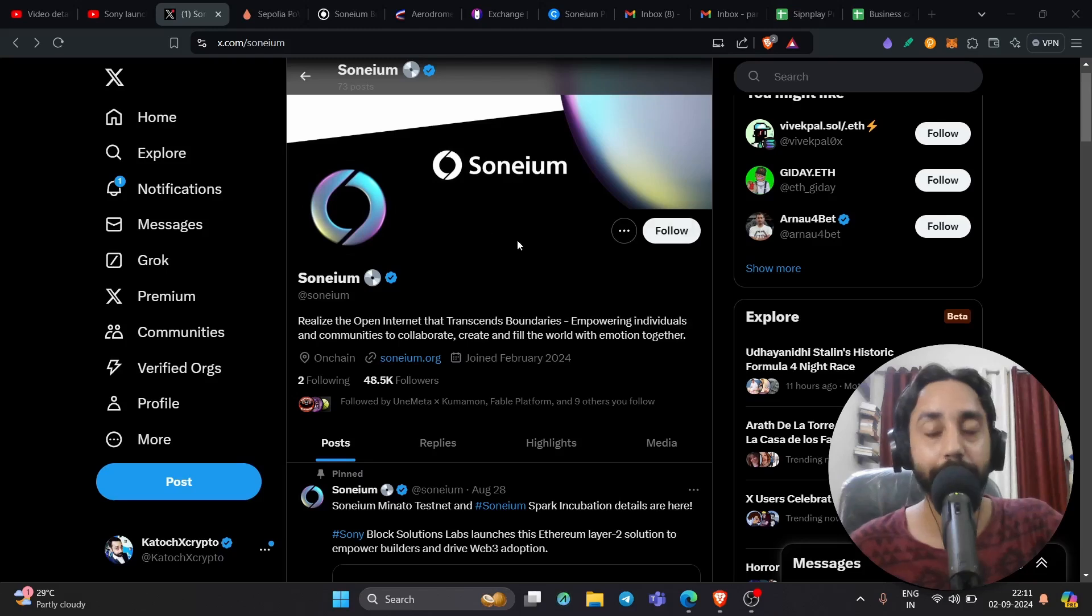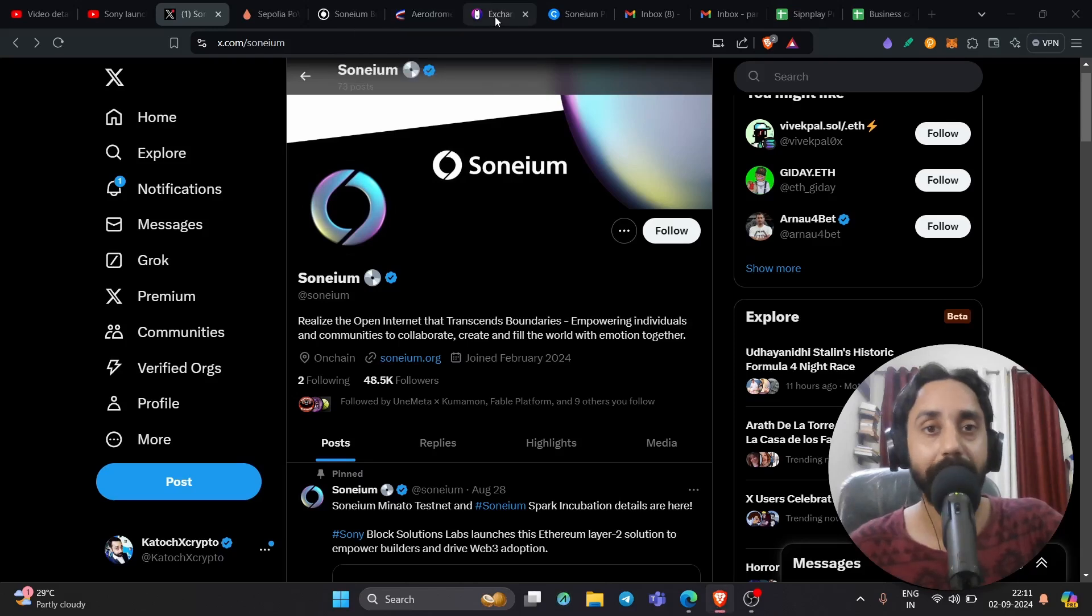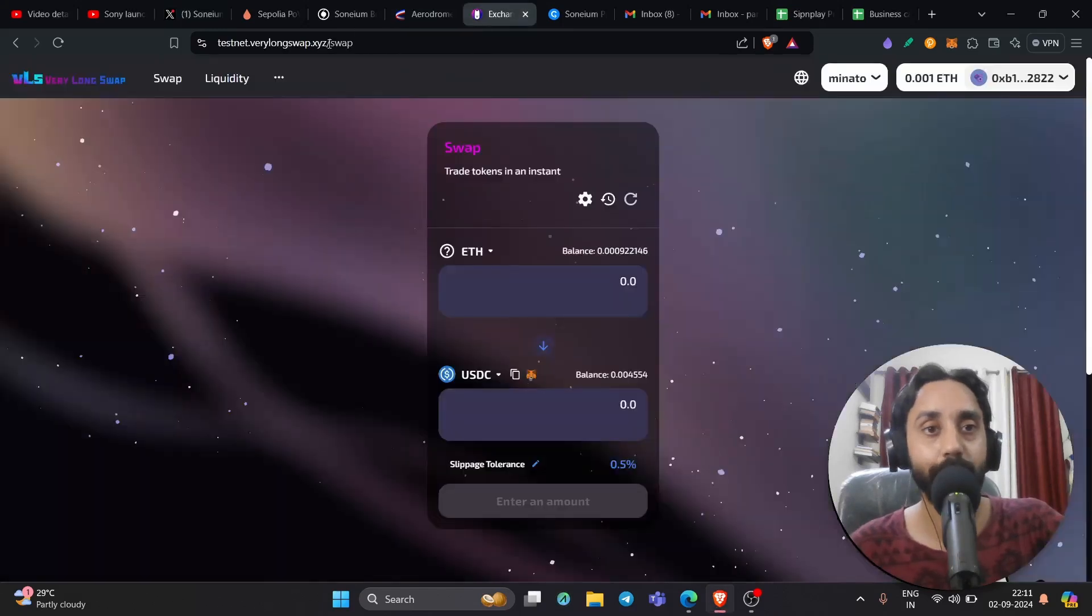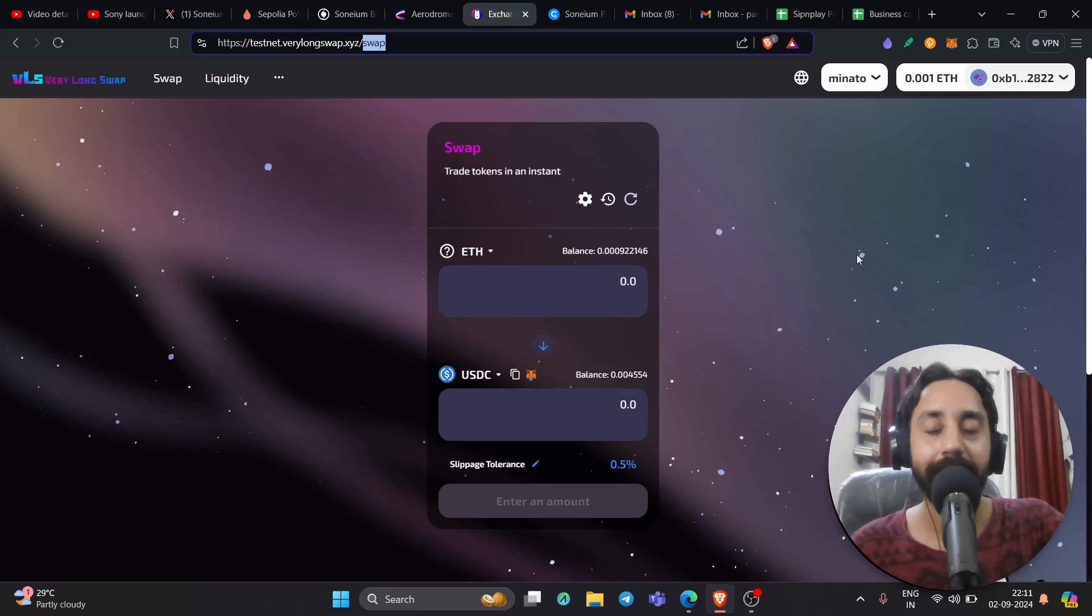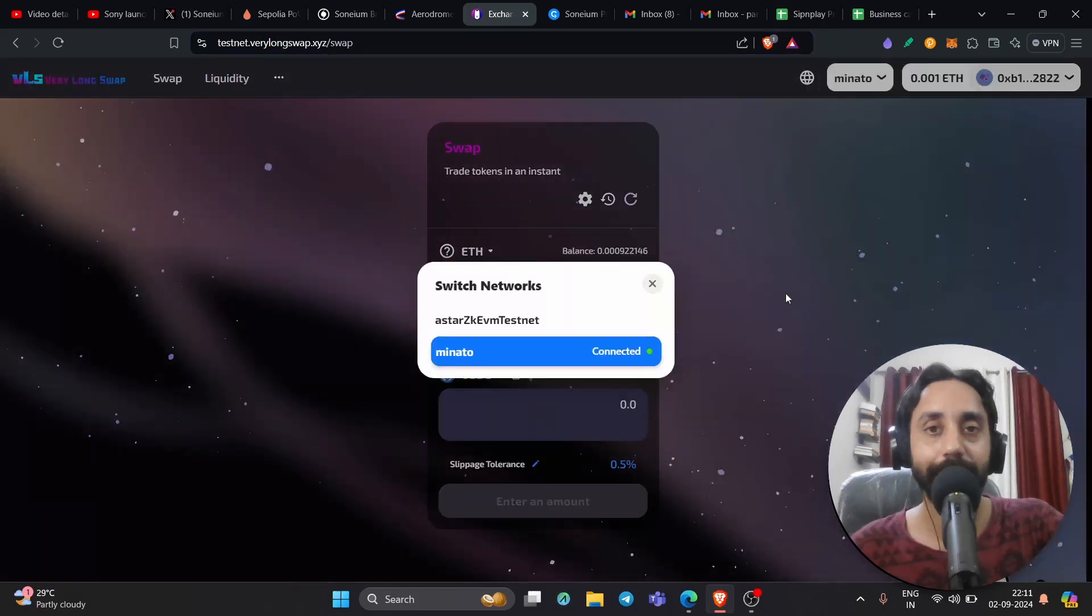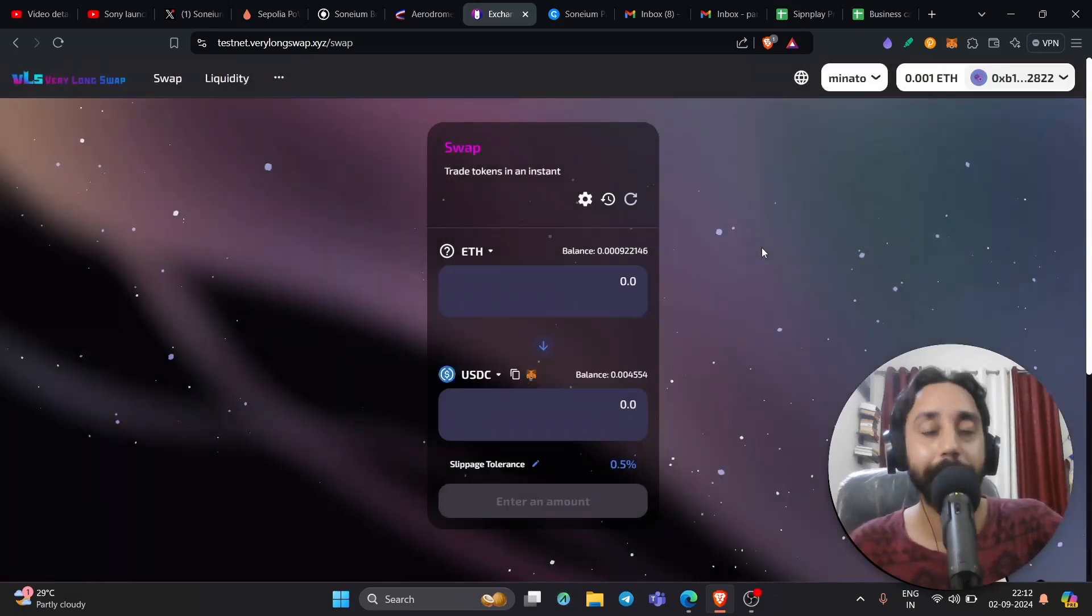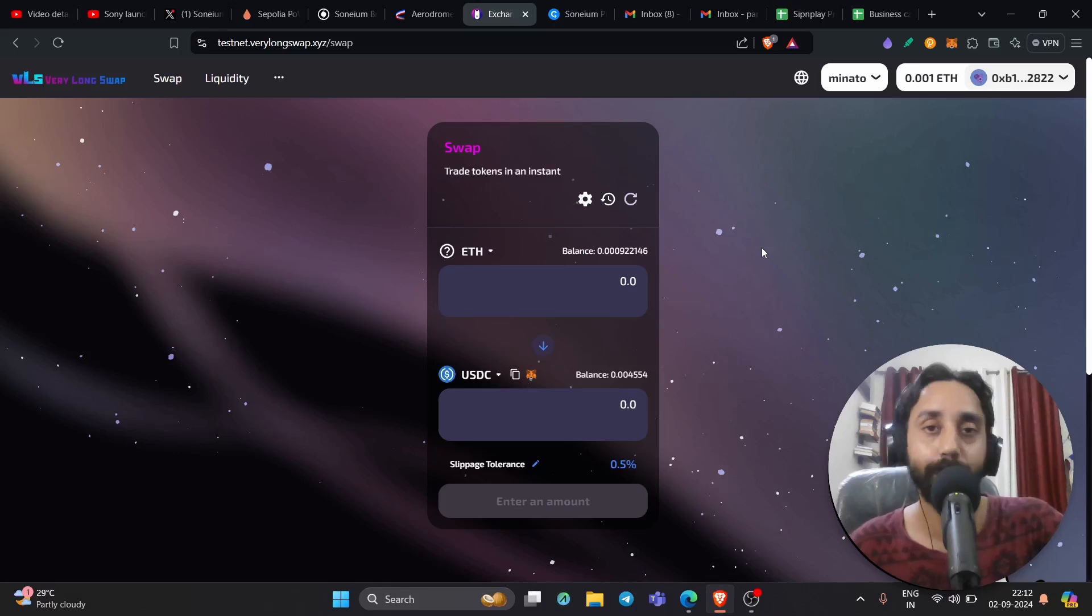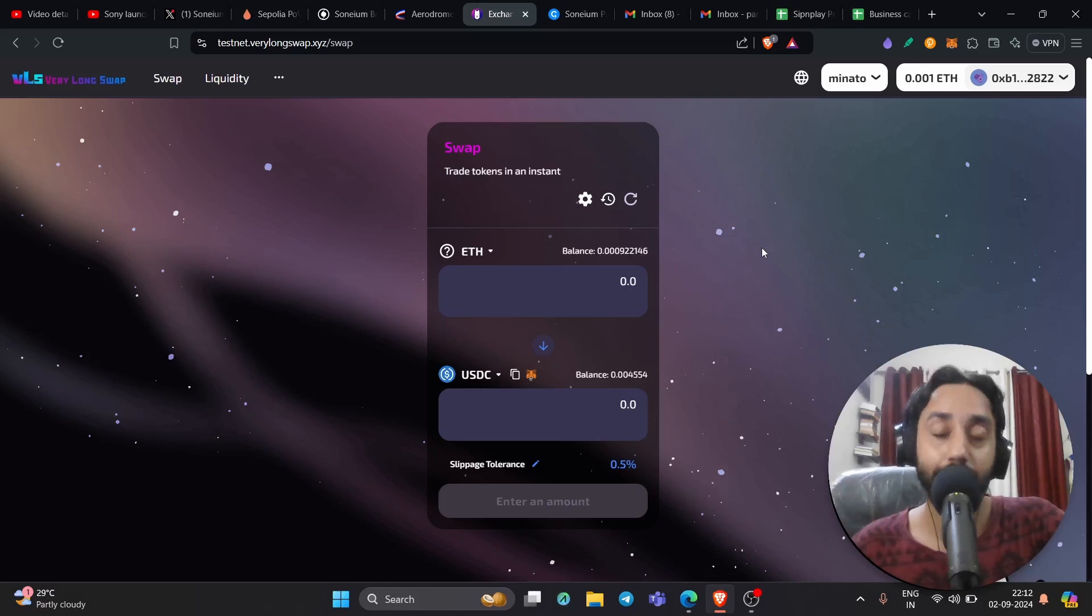This is called testnet.verylongswap.xyz and one of the members confirmed it and I checked it. So if you watched my previous video, you need to go here and make some transactions to be eligible for the airdrop. Go to this website, testnet.verylongswap.xyz, and here connect your wallet, connect your MetaMask or any Ethereum compatible wallet, and you will find Minato testnet here which is the testnet that I showed you in my last video. Now if you don't know what I'm talking about, just watch my previous video and perform the steps and then come back here. Remember these transactions are essential for you if you want to participate in the airdrop of this particular chain and be an early adopter.